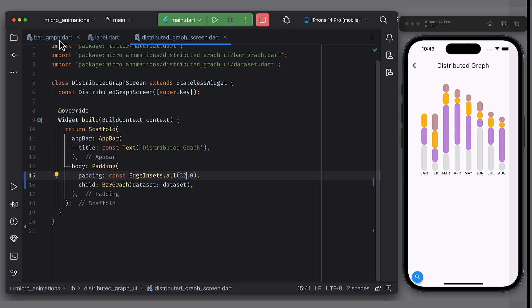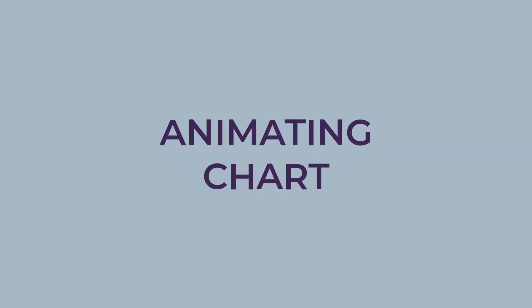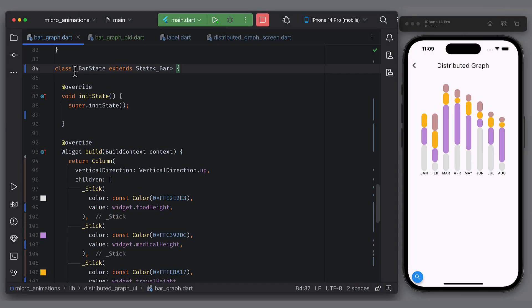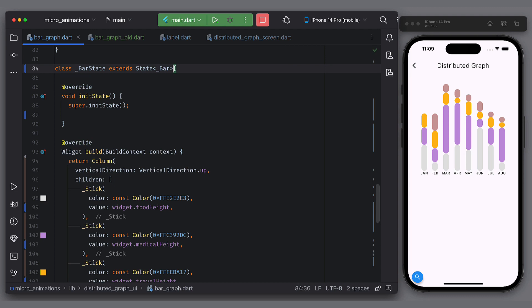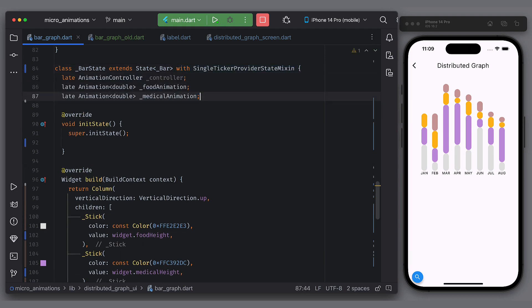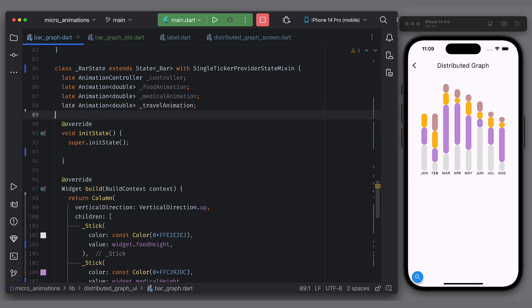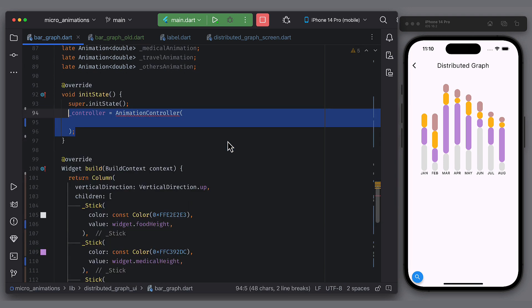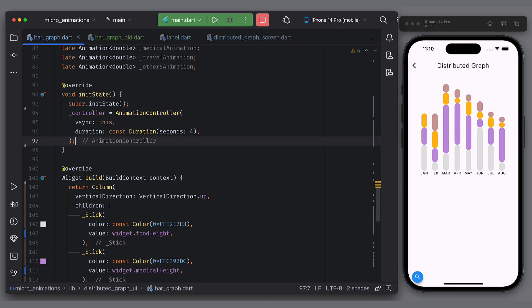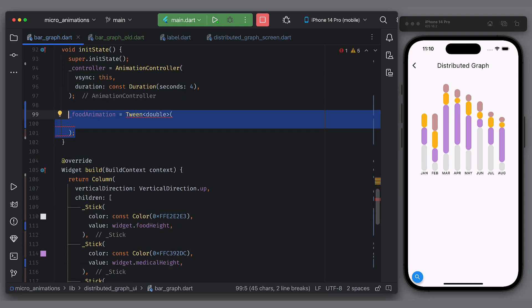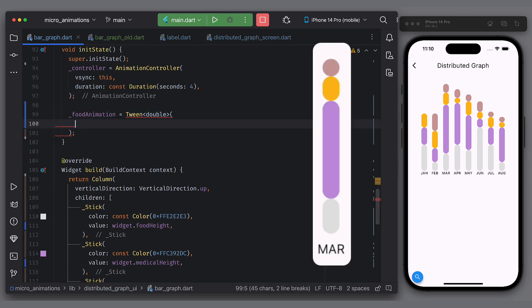And now comes the part where I will show you two ways of animating this chart. First way of animating the chart. Let's go to bar widget and add animations. Use single ticker provider state mixin. Declare controller and 4 animations of double type. In the init state function, initialize the controller. And now is the part that might be very new to you, so pay attention.